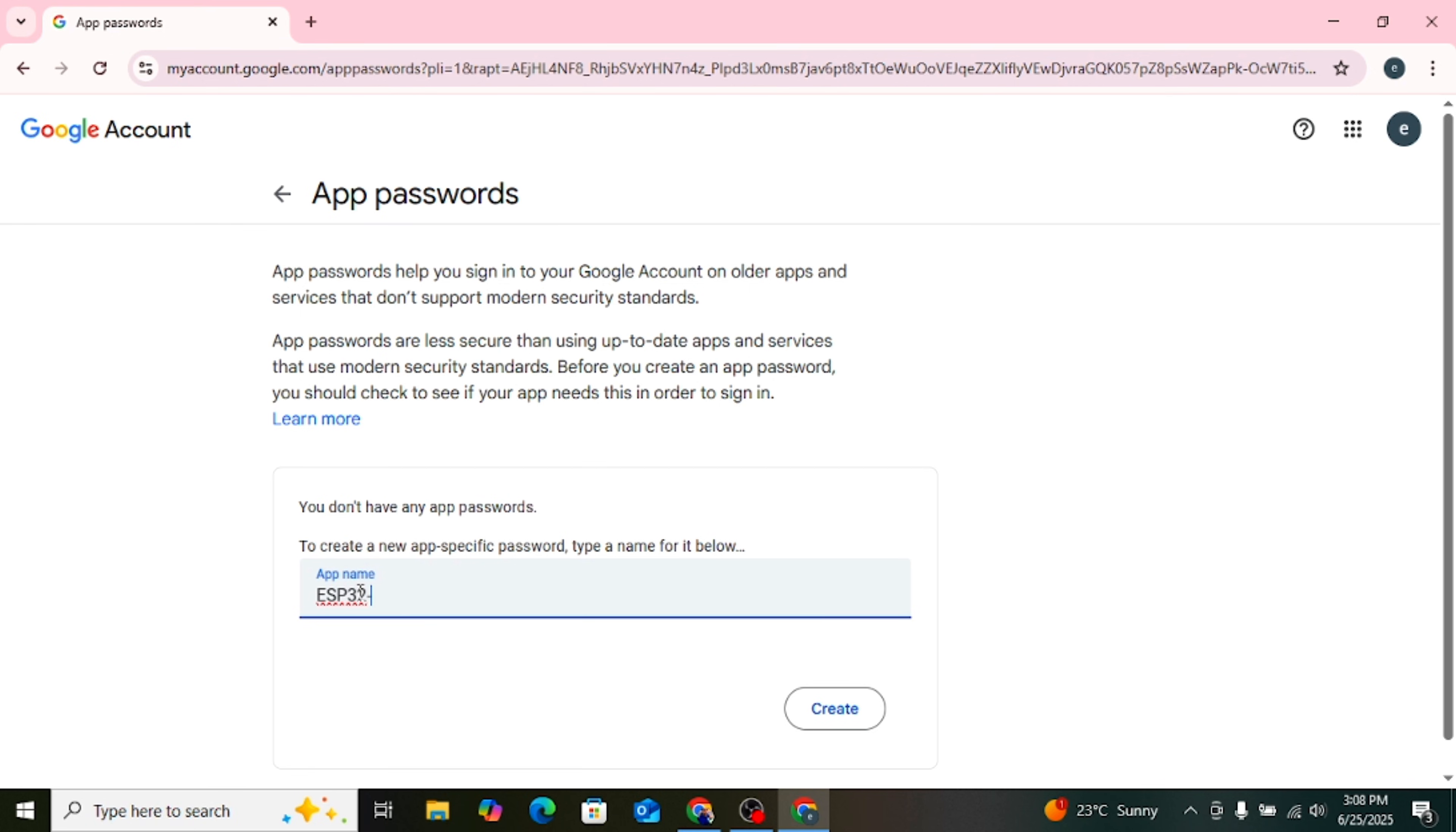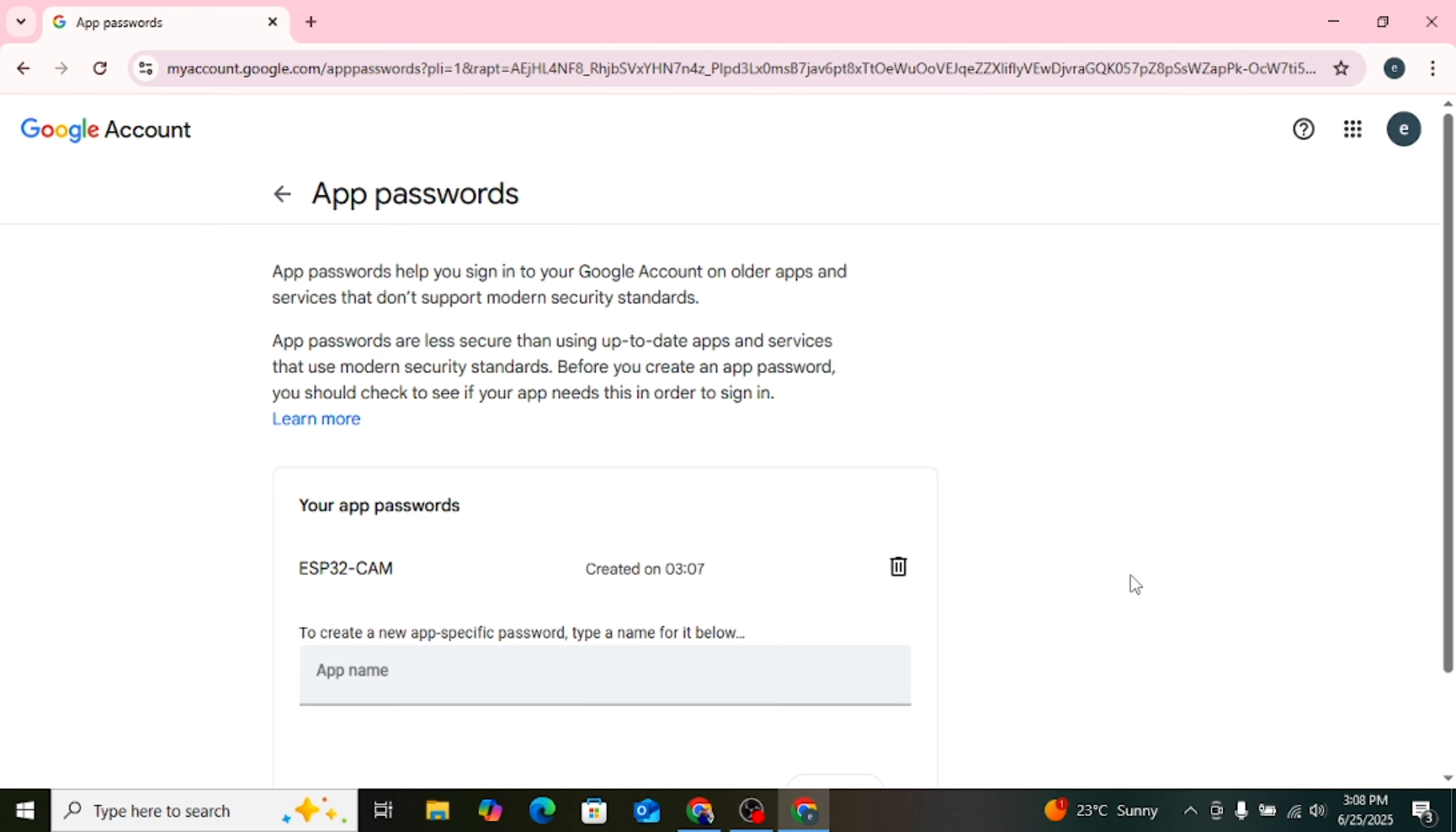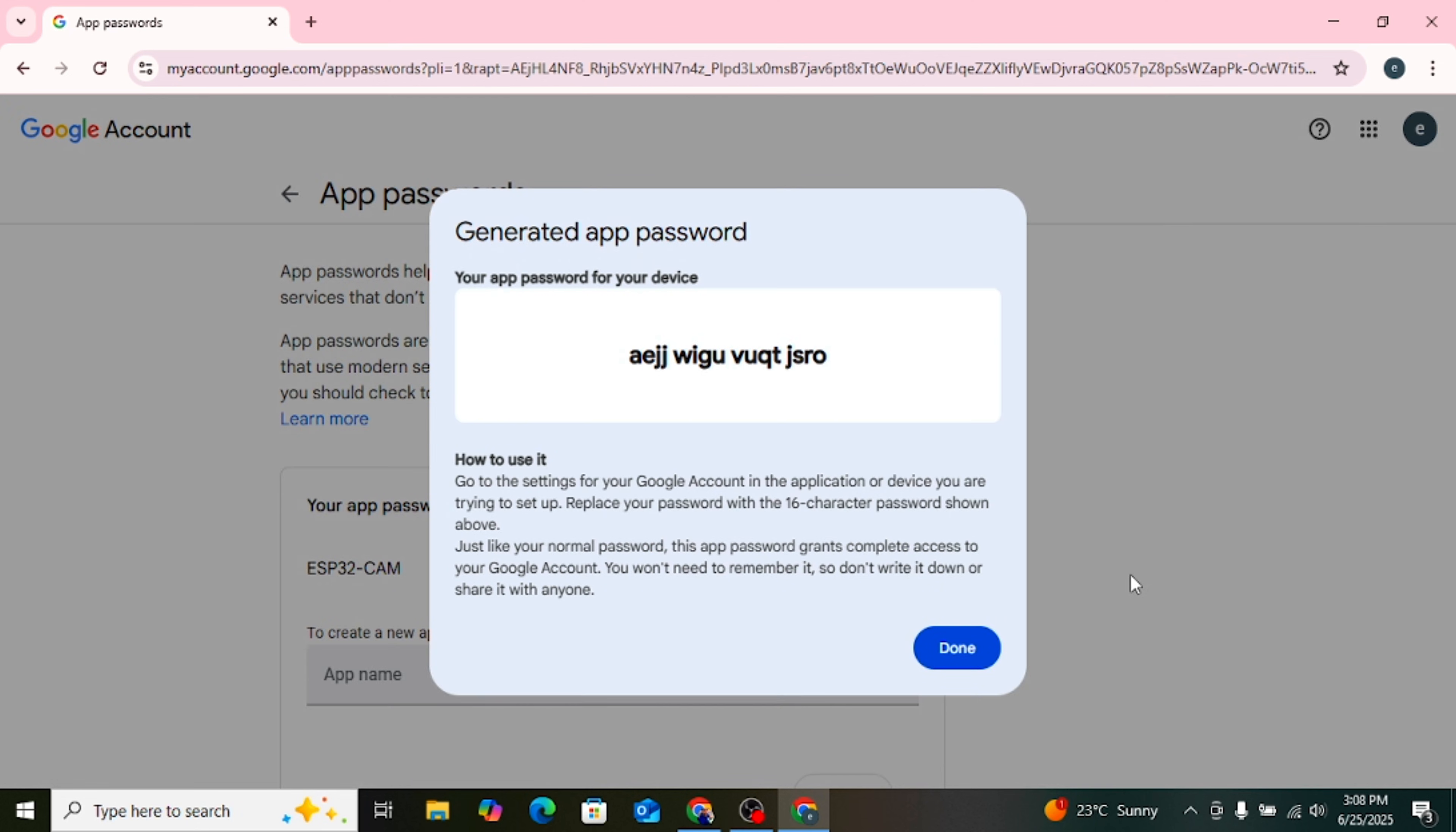Now type a name like ESP32CM and click Generate. Google will show you a 16-character password. Copy This Password. You can now paste it into your Arduino code.